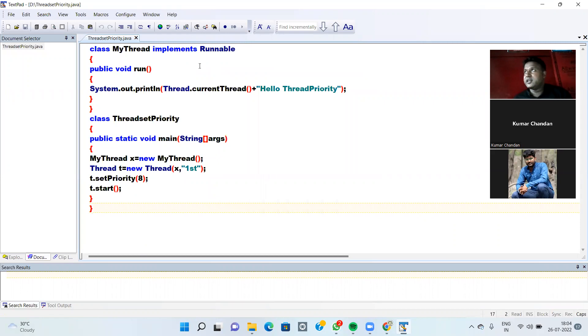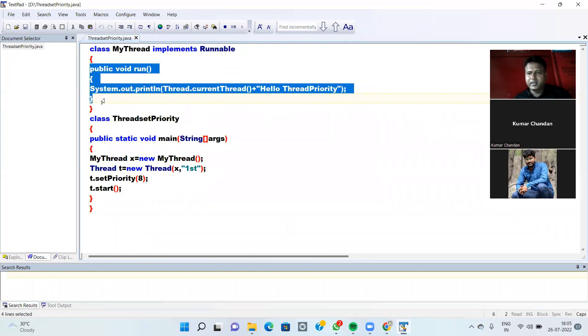So class MyThread implements Runnable Interface. Class MyThread implements Runnable Interface. Then we are using RunMethod.